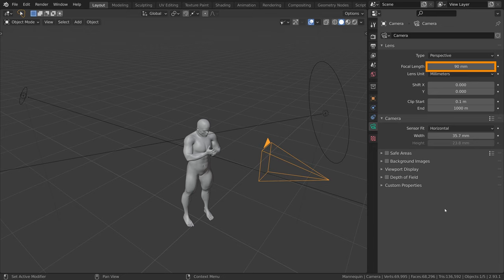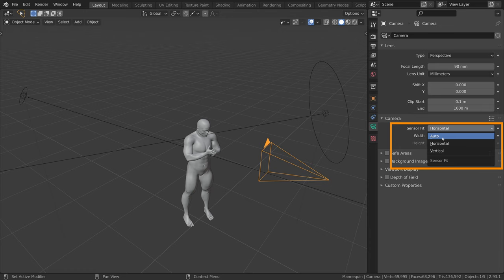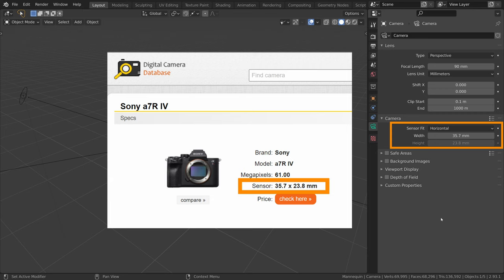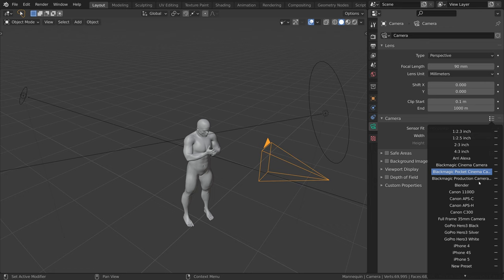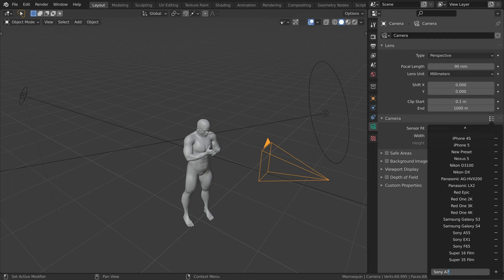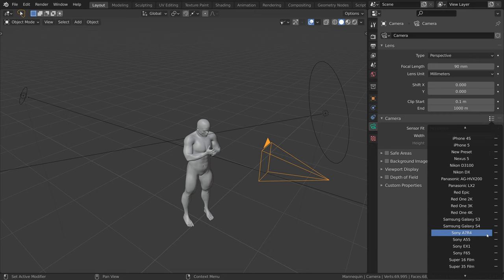For the sensor, I switched from Auto to Horizontal and looked up online what the dimensions of the Sony a7R IV sensors are and input them in those fields. We can save this as a preset by clicking on the three dots and entering a new preset name. Once we click on the plus button, the preset is saved for future use.